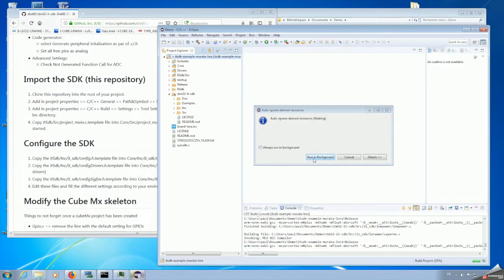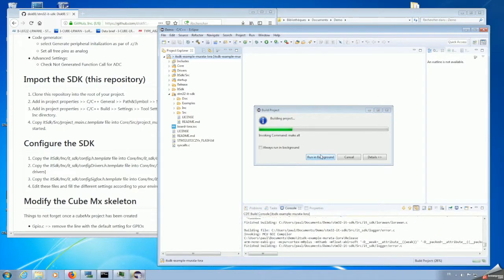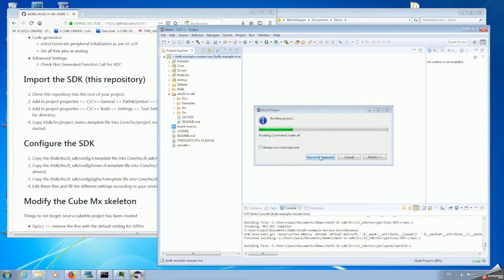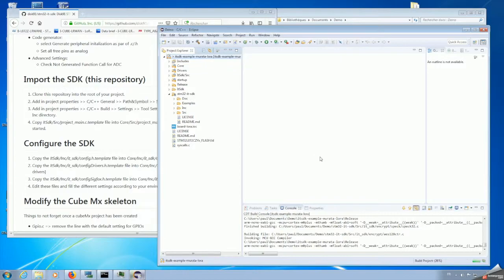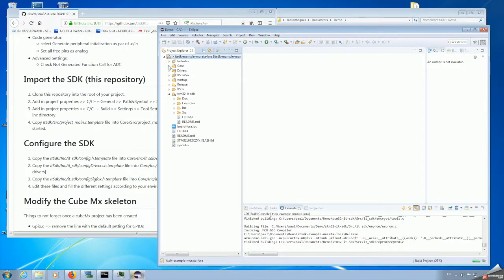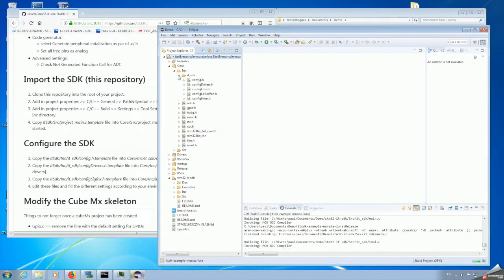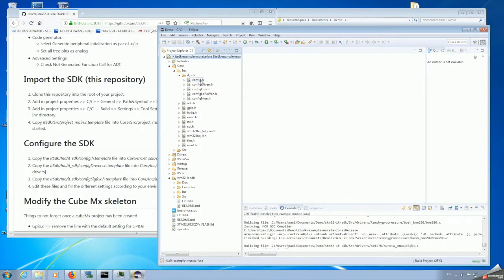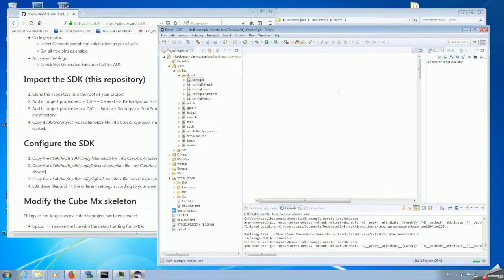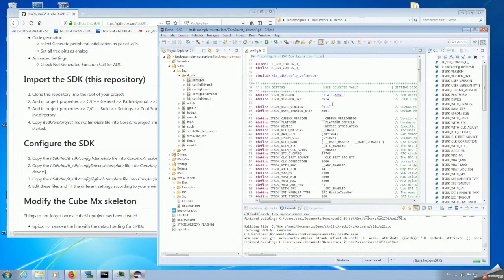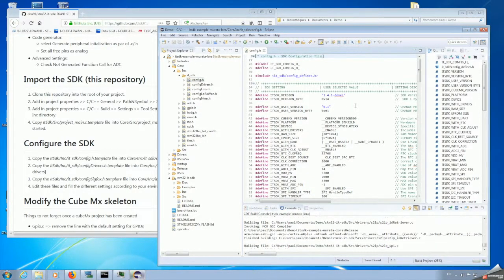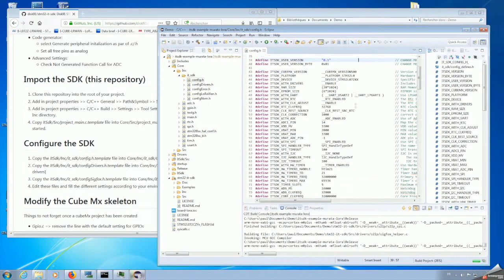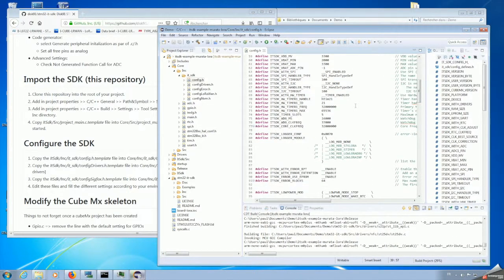The examples are basically already configured, so they can be used out of the box. But you may know that for the SDK, it's based on configuration file. For the project, the configuration file and the core, include, and IT SDK. Here you have the different configuration files coming from the template. You can find in the SDK include, and you will find the same file name with the H.template extension.